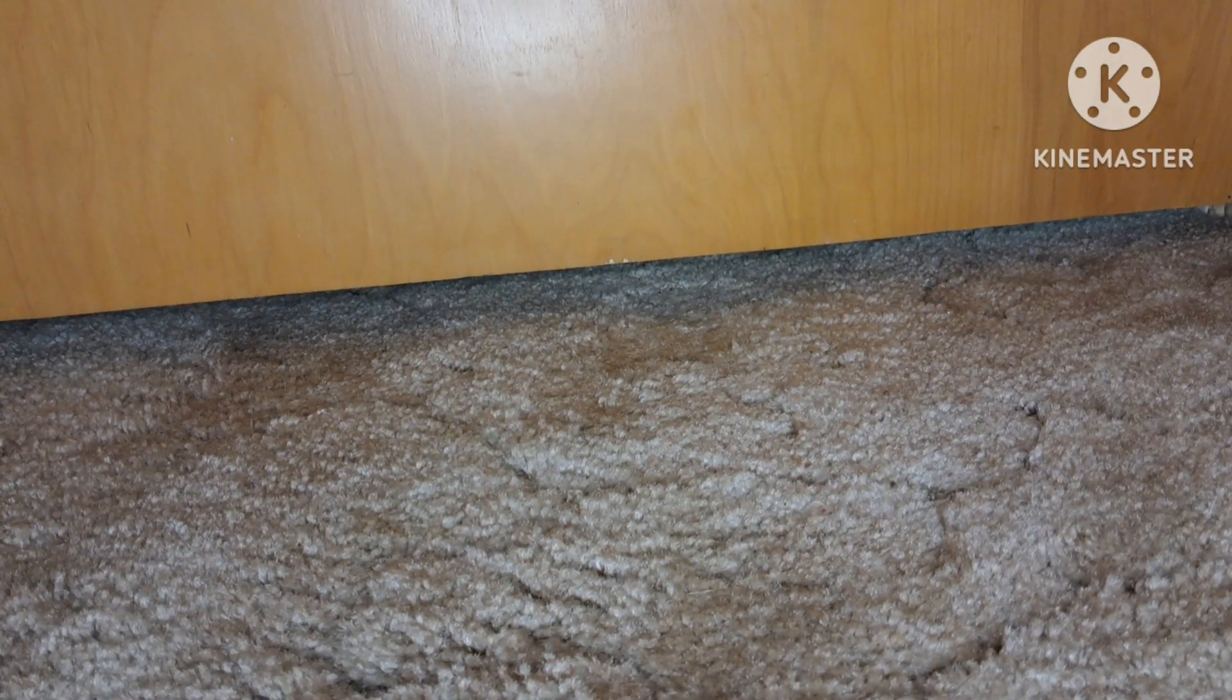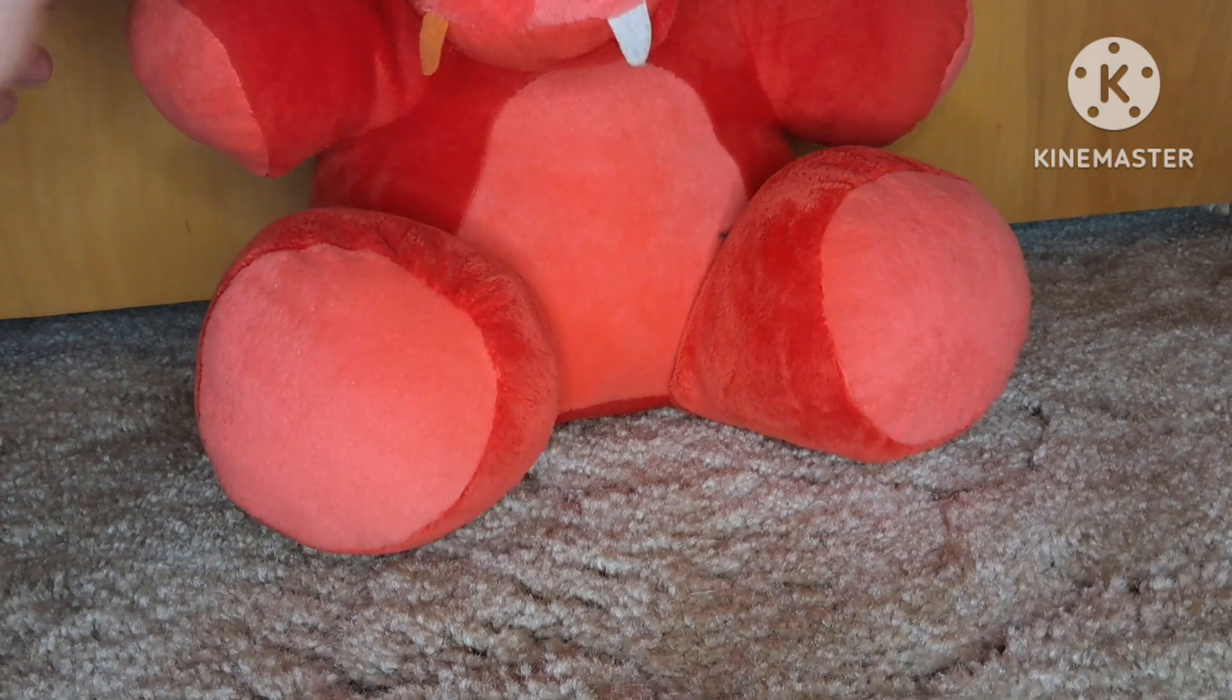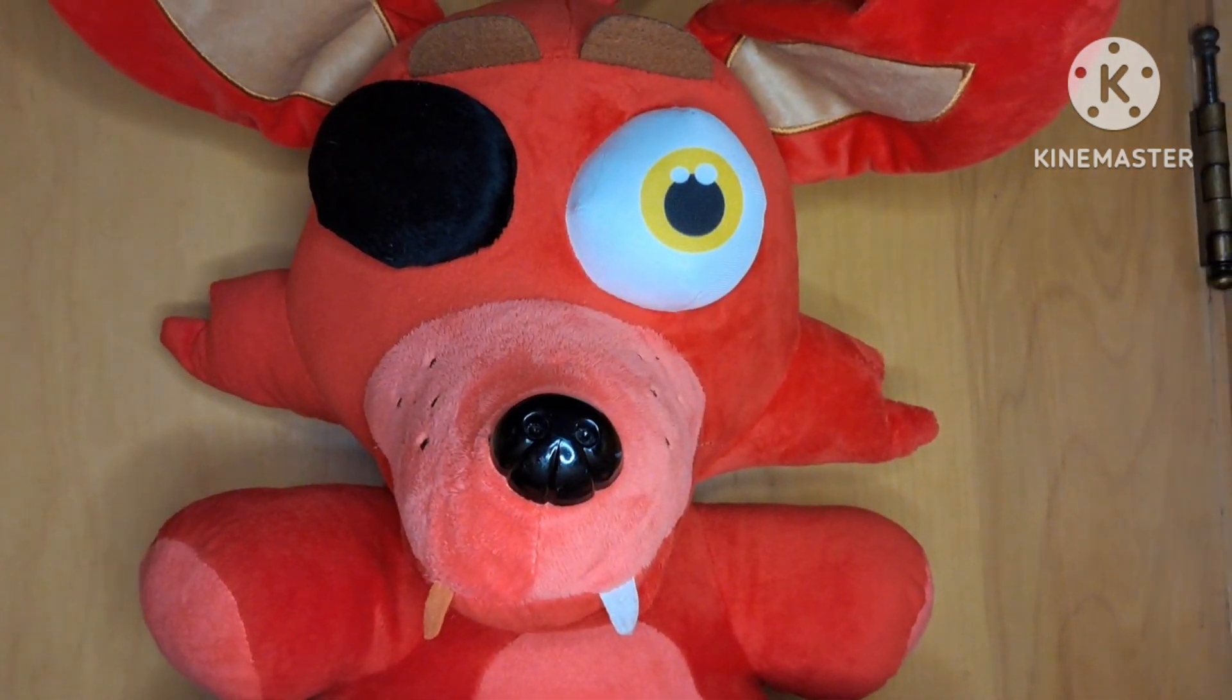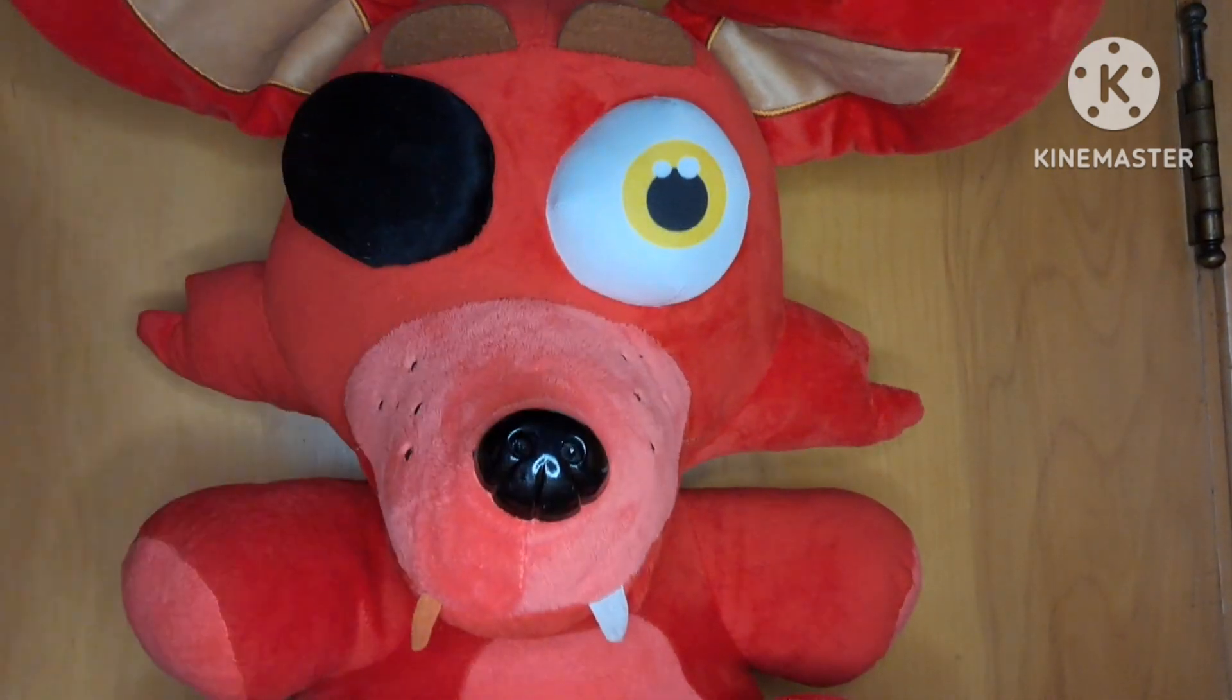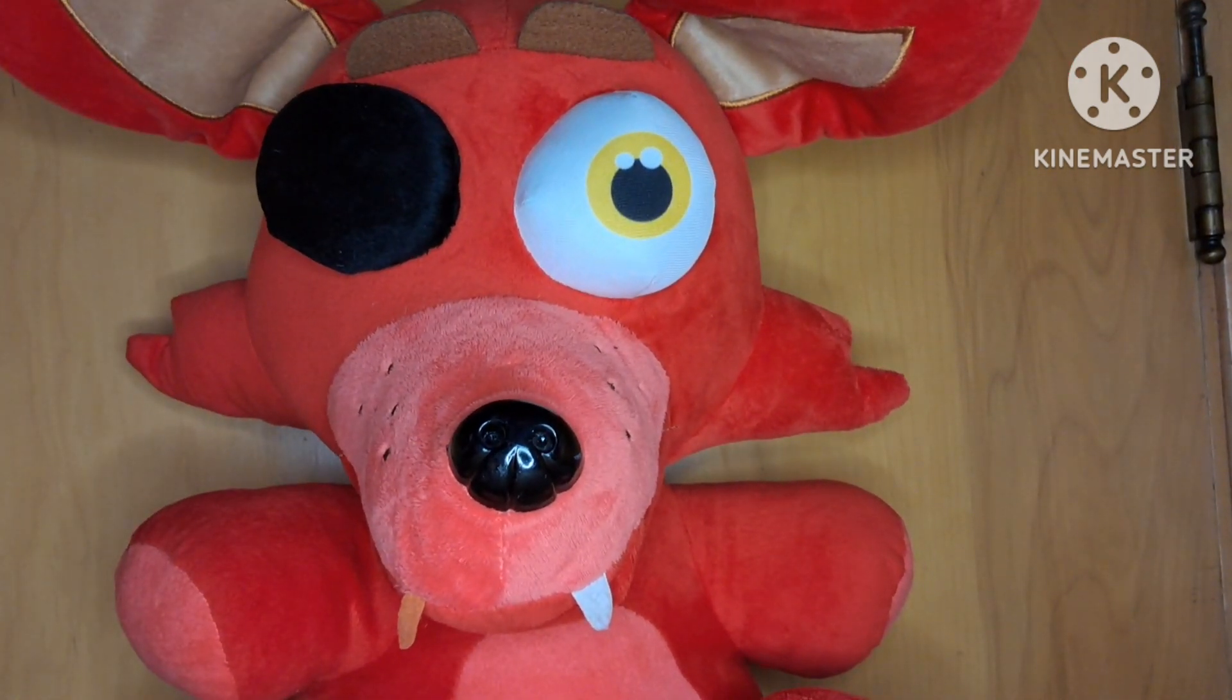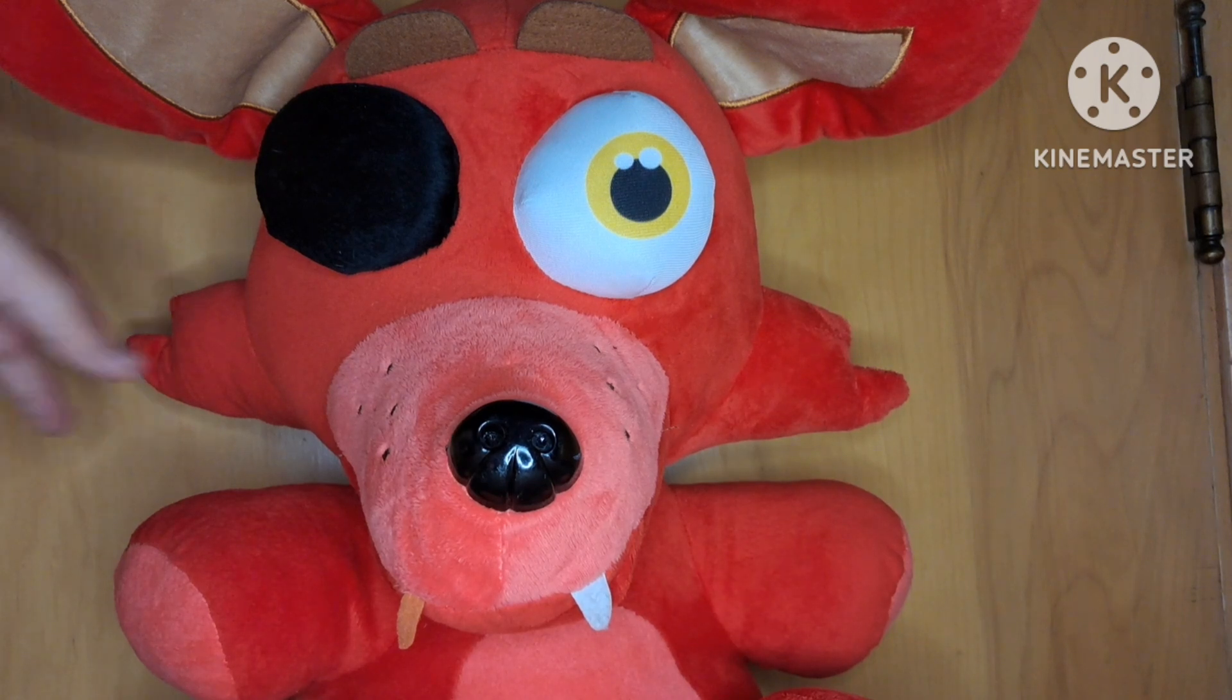So the first one is going to be this jumbo Foxy plush that I won at a carnival thing. He is not an officially branded one, but he's huge. I'm going to have to rate him a 7 out of 10 just because he's not an official one.